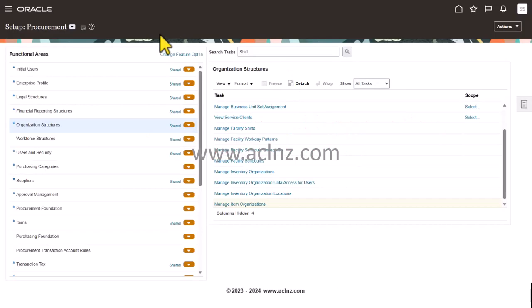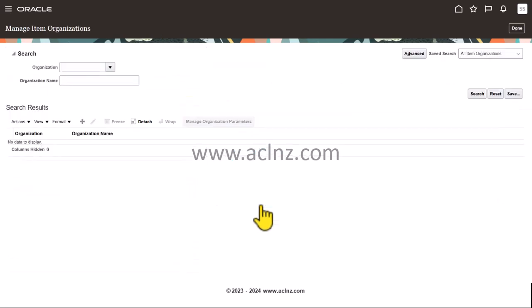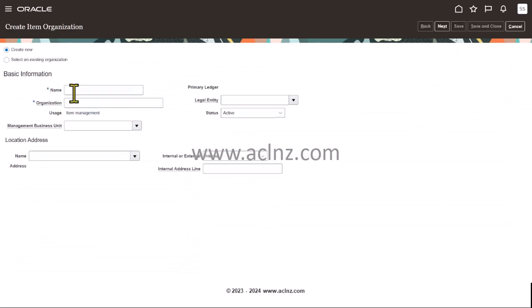Here I am in Oracle Fusion. You have to click on Manage Item Organizations to define the item master, then click on the plus icon and define it over here.